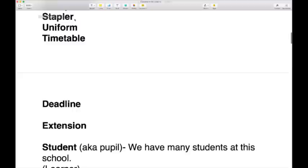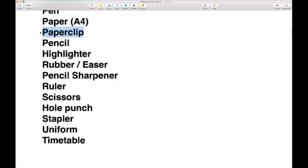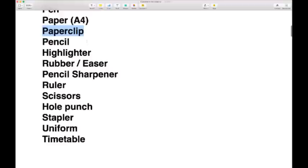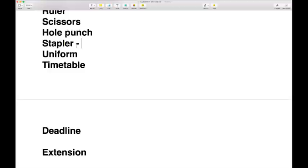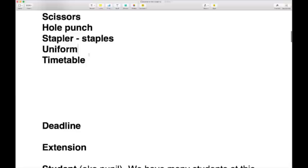Then we have a stapler. If you don't want to use a paper clip — which comes on and off very easily — you might use a stapler. A stapler puts staples into your paper: pieces of metal that hold your papers firmly together. The metal pieces are called staples, and the machine that puts them through your paper is the stapler.